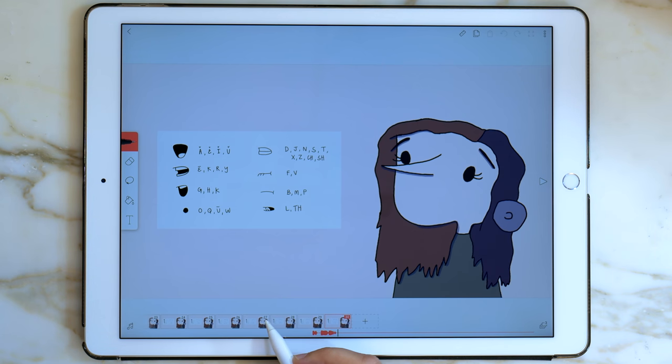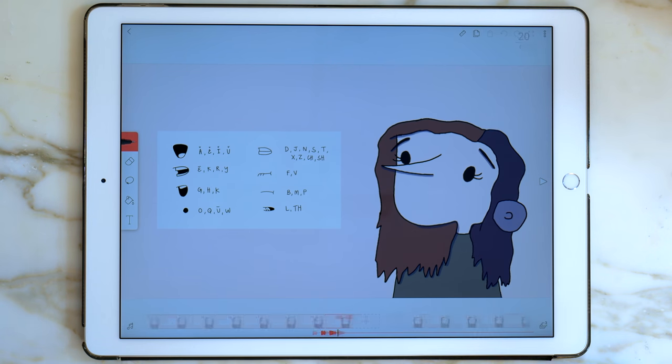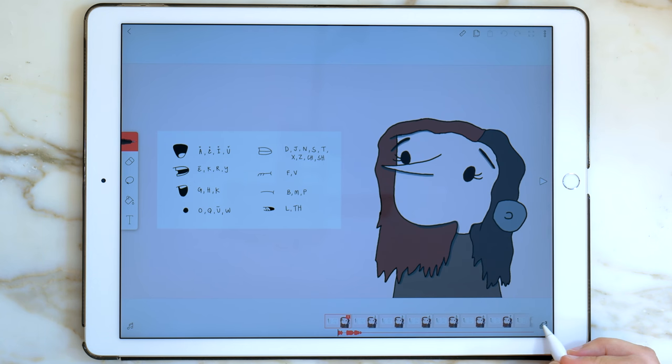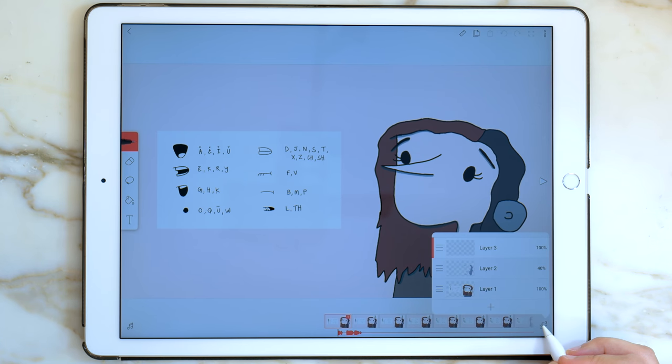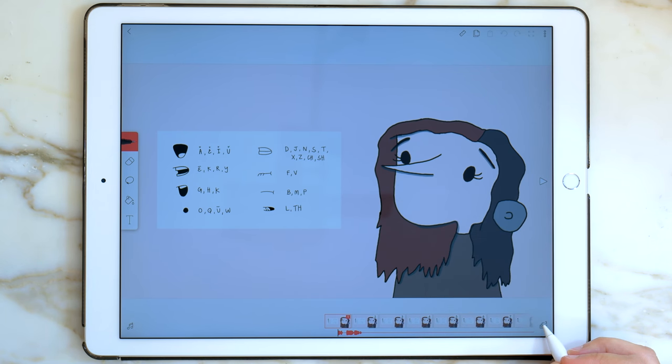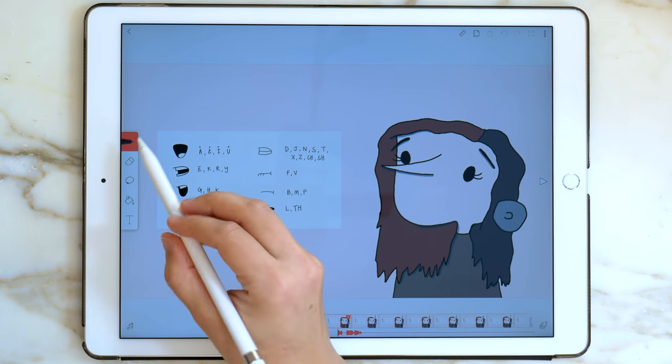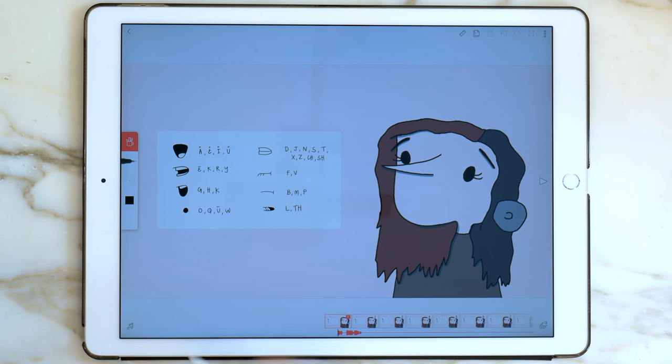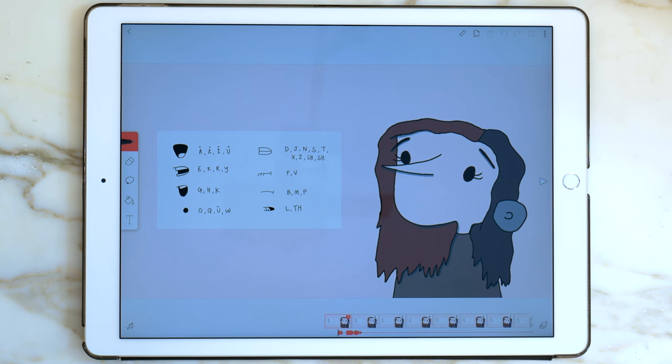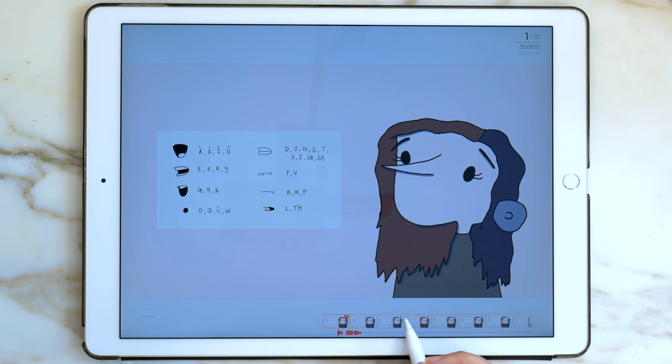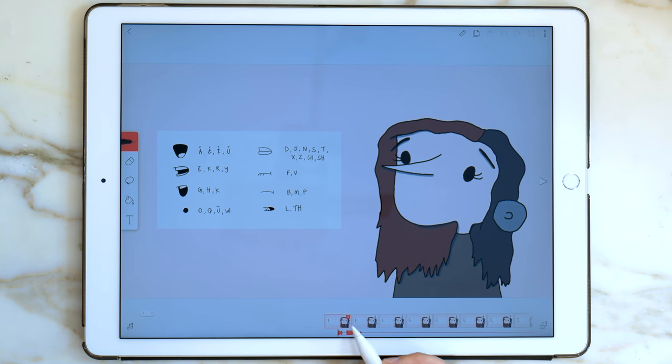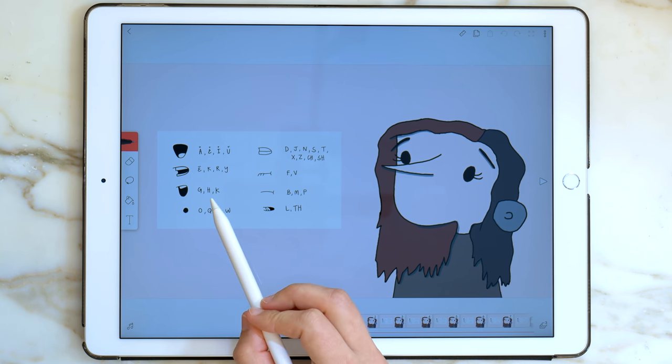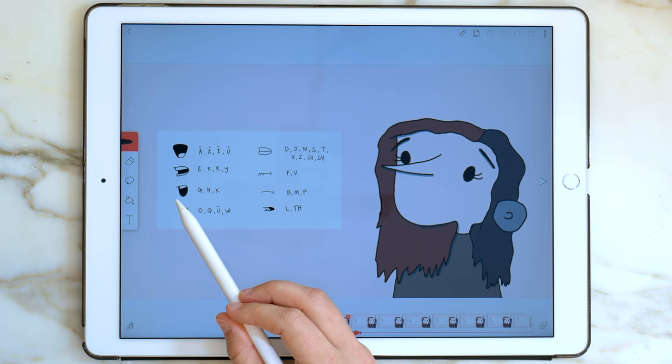I'm going to go to my first frame. I'm going to double check that I'm on the mouth layer, and then I'll grab my brush. By dragging your key frames back and forth, you can hear the sound that goes with that frame. The very first sound I say is have, huh. So I'm going to go over to my reference guide and use this mouth for H.